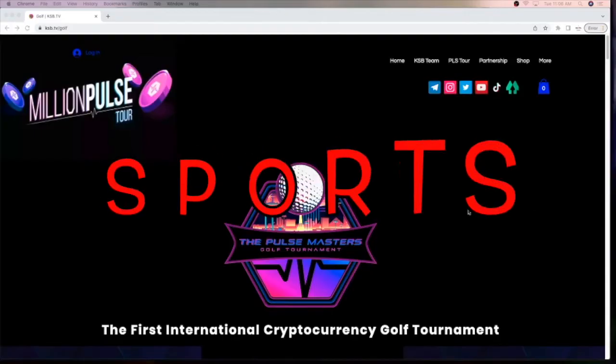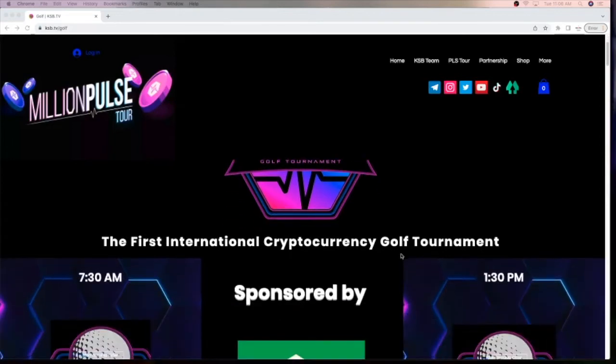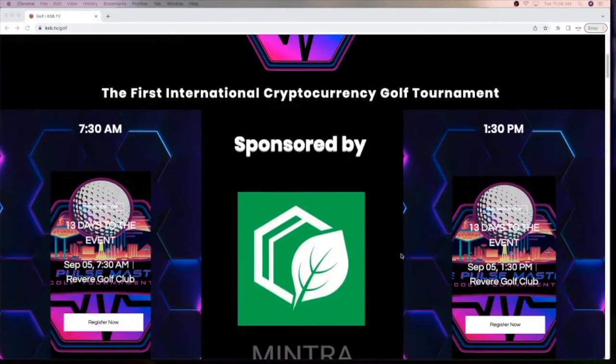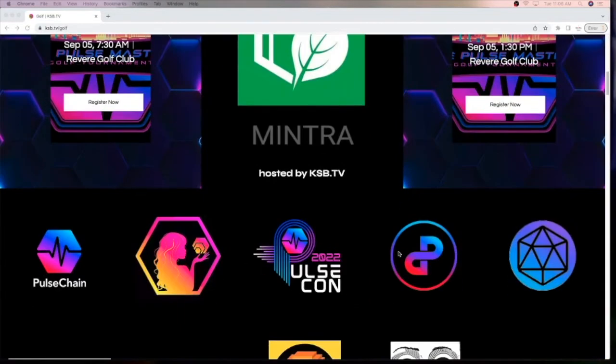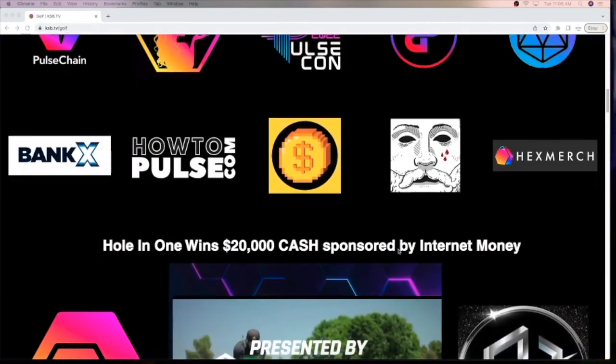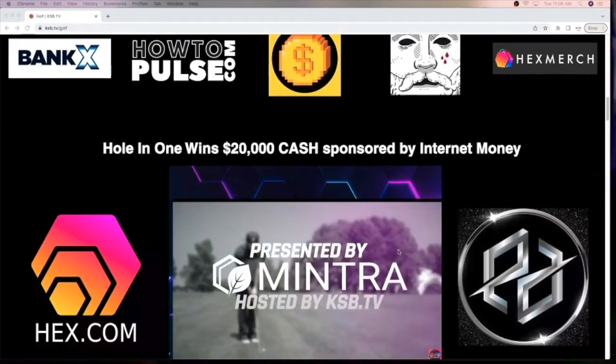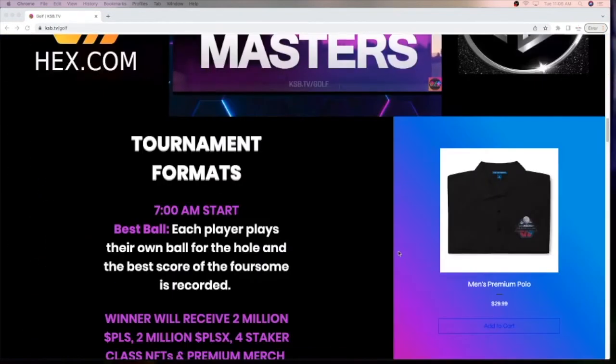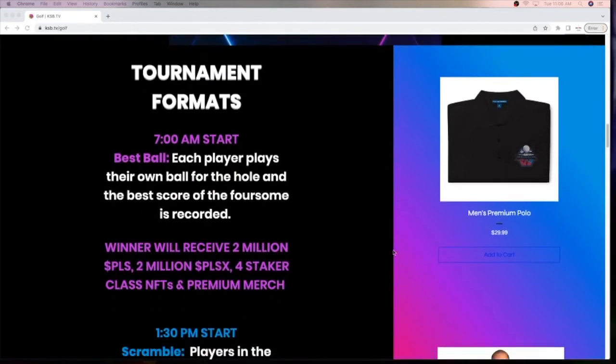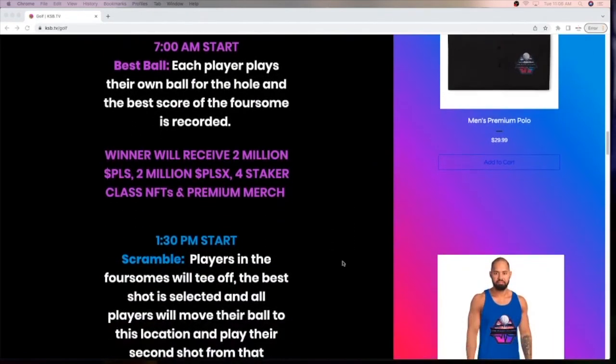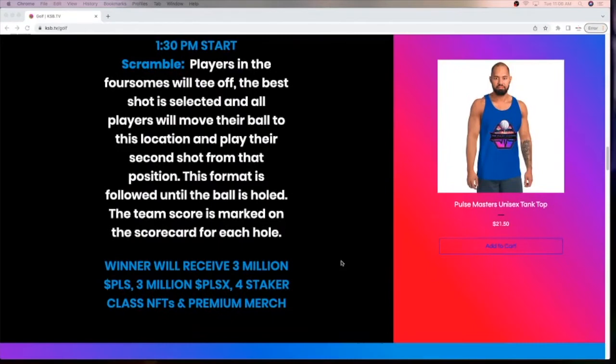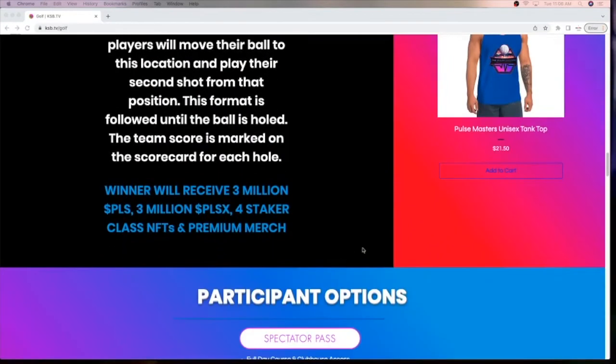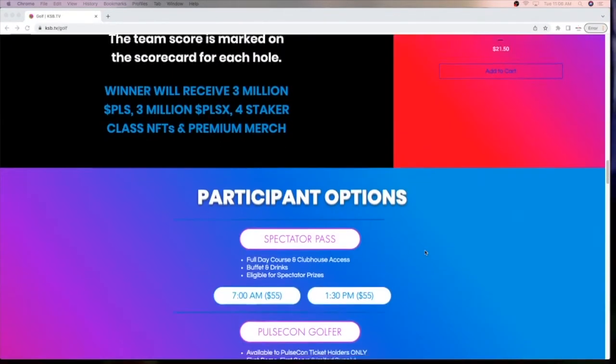In sports, 13 days left to sign up for the Pulse Masters Golf Tournament sponsored by Mintra.io in Las Vegas on Labor Day weekend. Come to the site ksb.tv backslash golf and find out how you can participate in this event with a chance to win crypto prizes. Up to 2 million Pulse and Pulse X for the winner of the AM event and the PM event. They're moving that to 3 million Pulse and 3 million Pulse X.